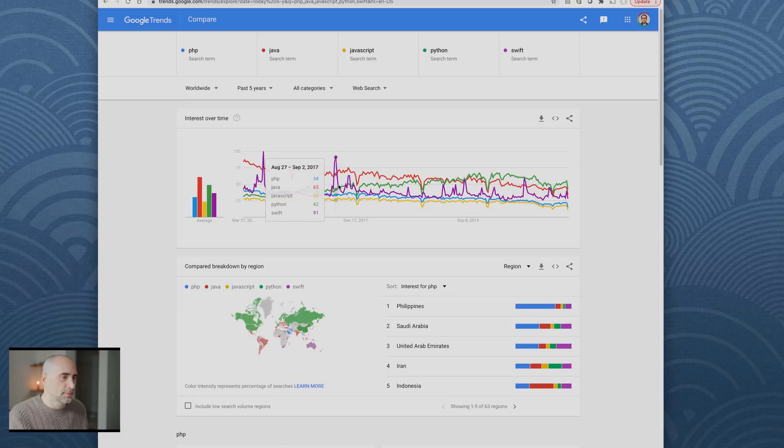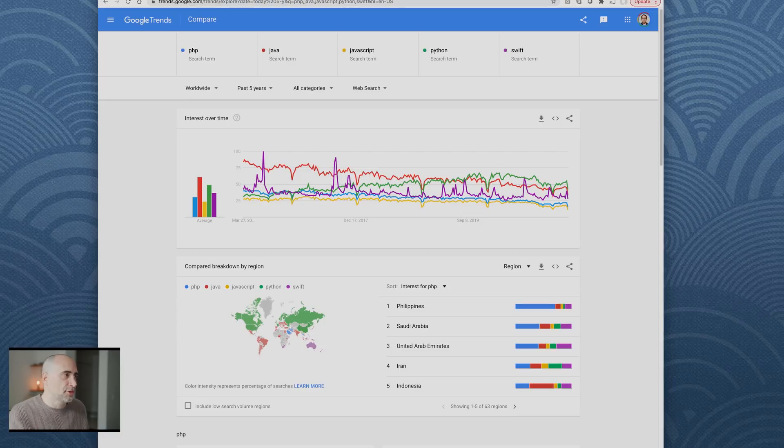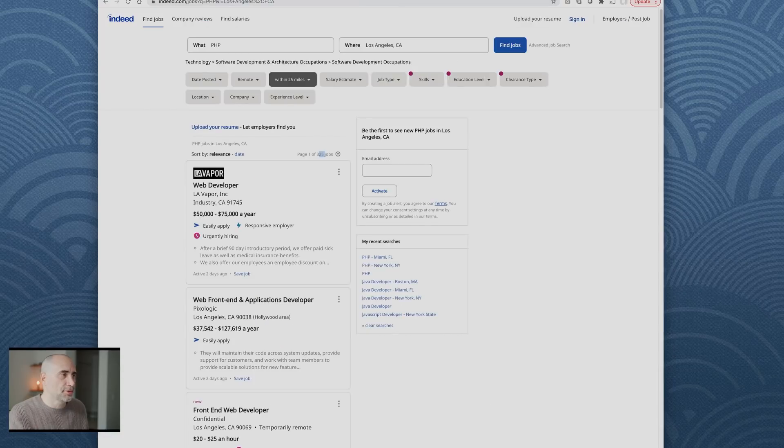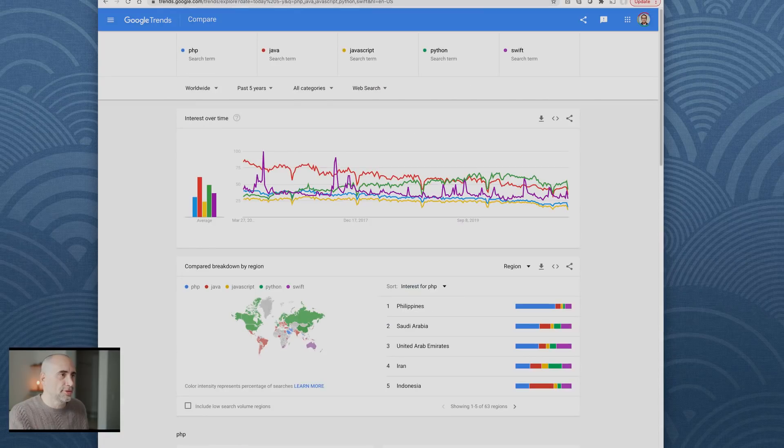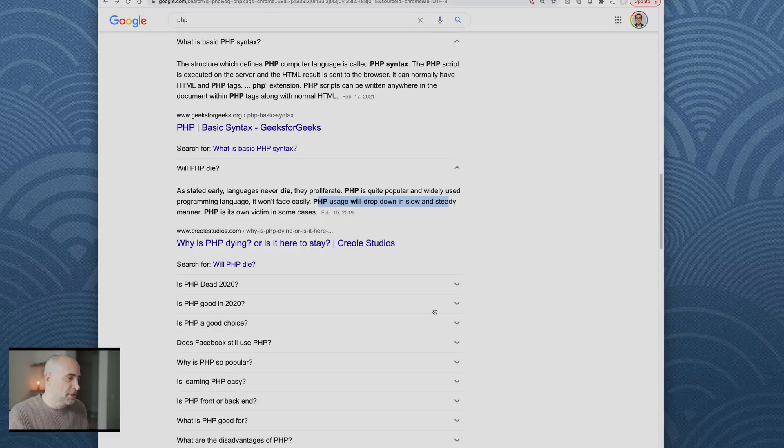When you're looking at language popularities, I suggest you always look at the jobs, you look at the trends, you look at the indexes like TIOBE. As you can see, PHP is very big.